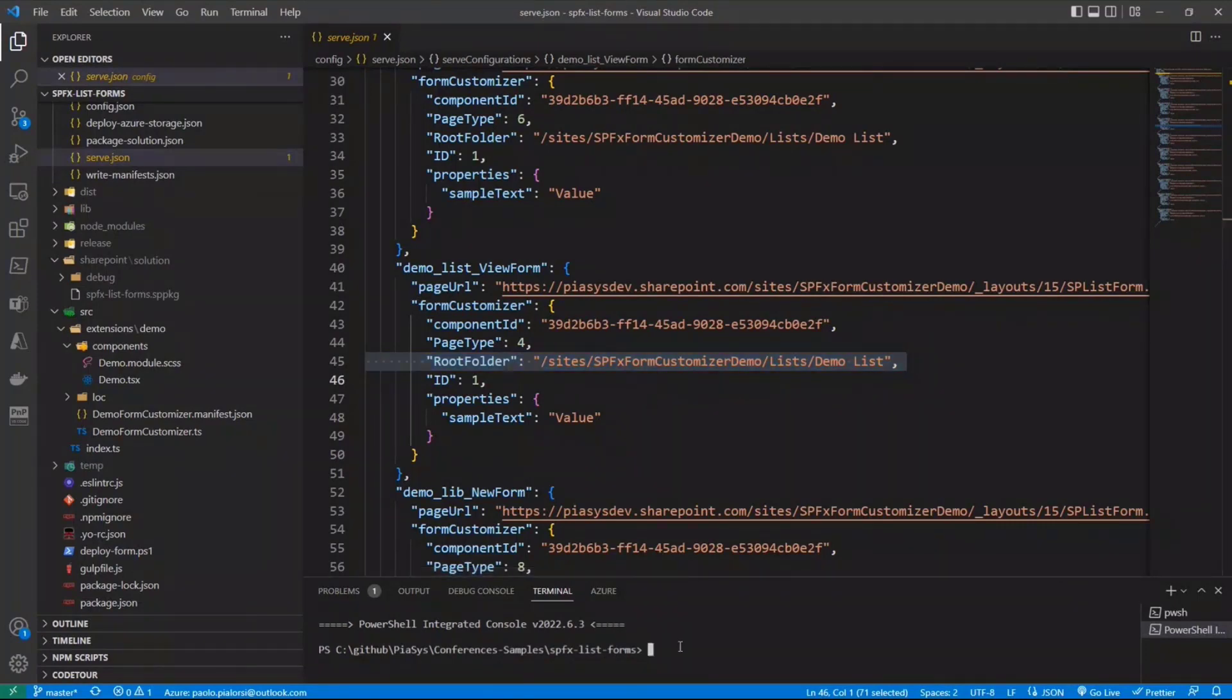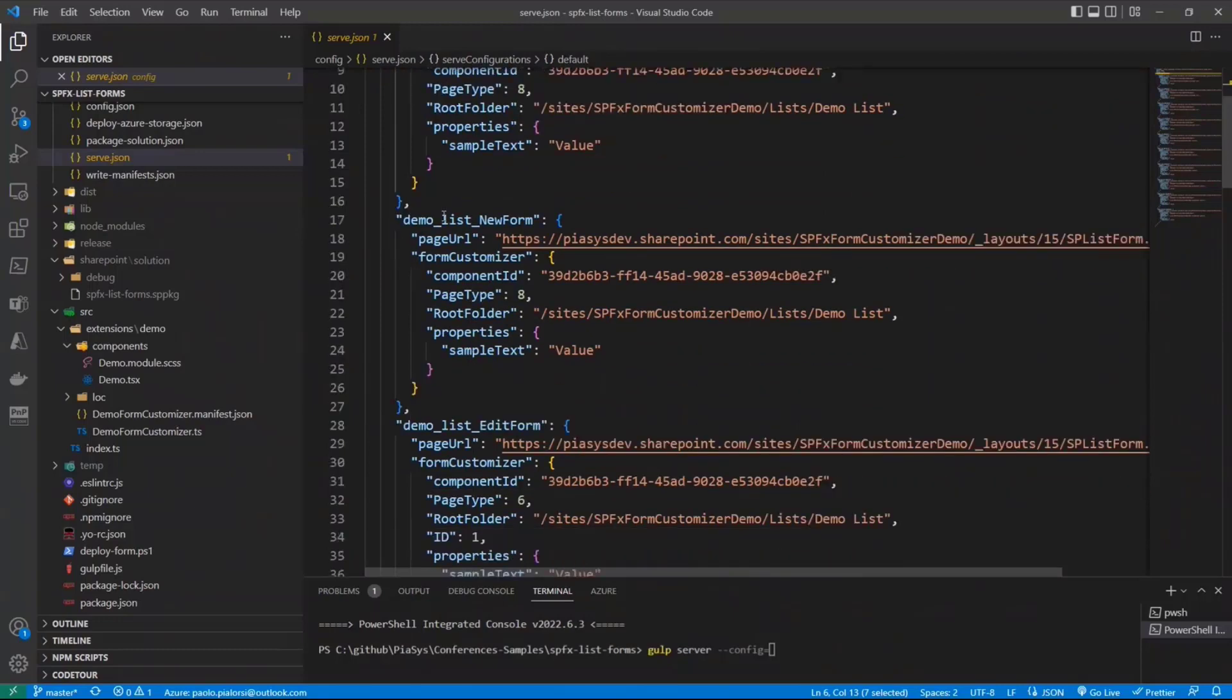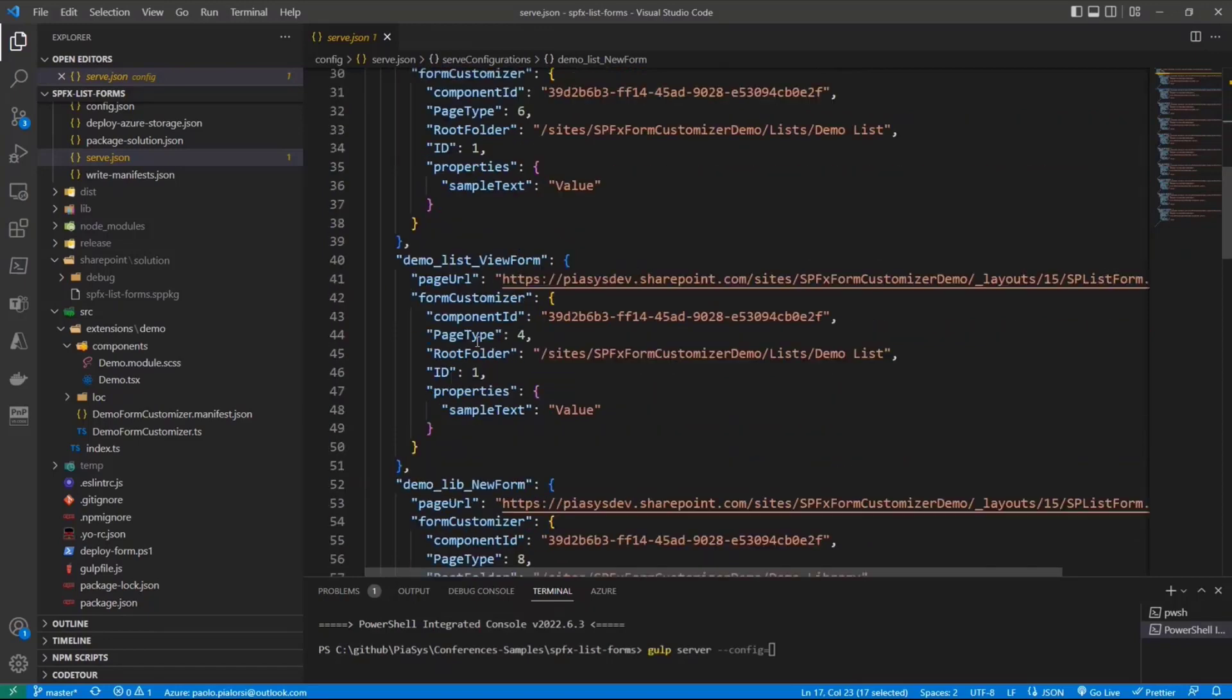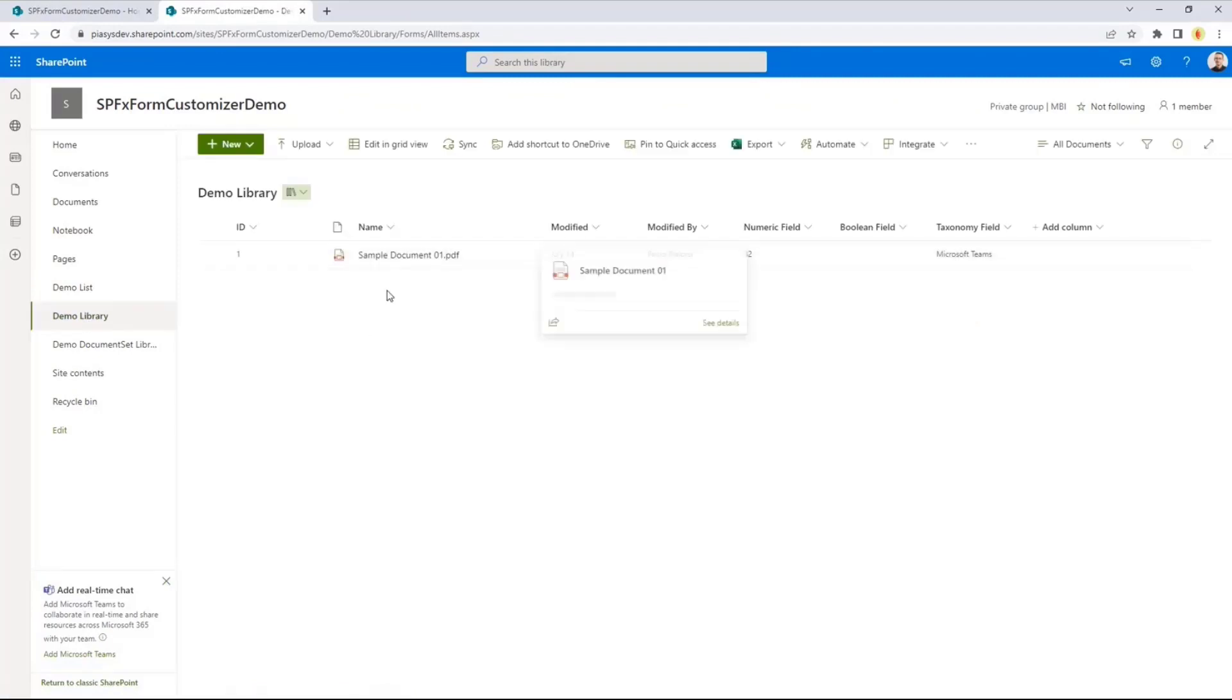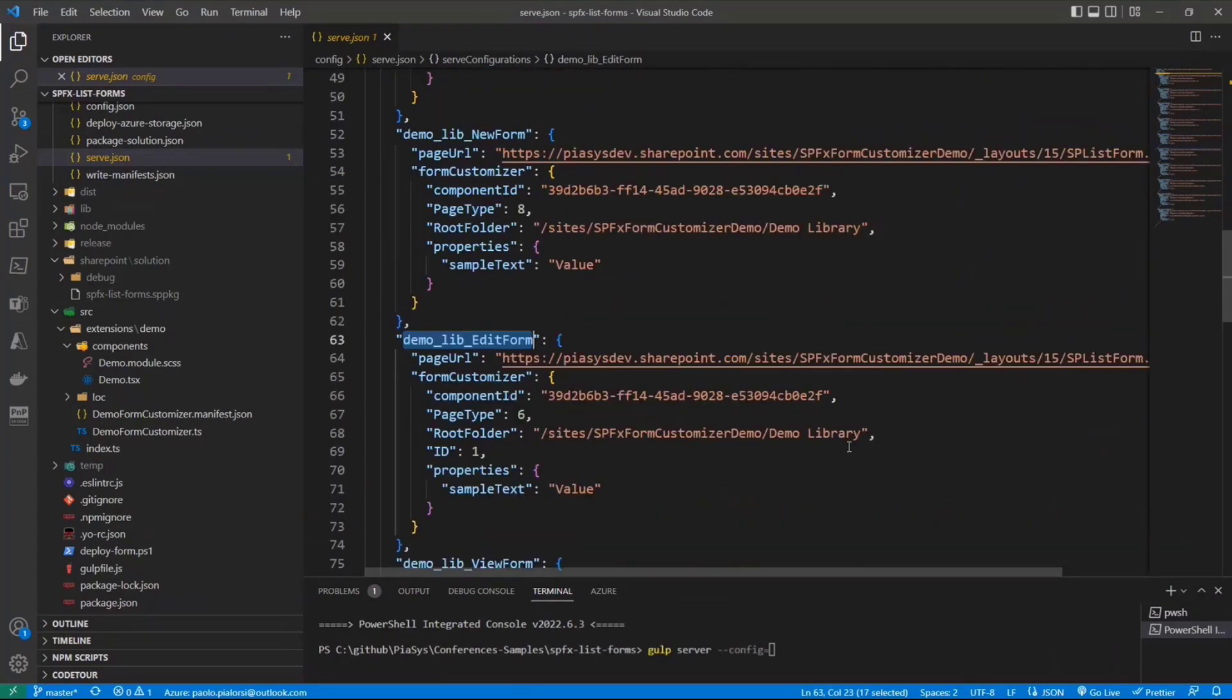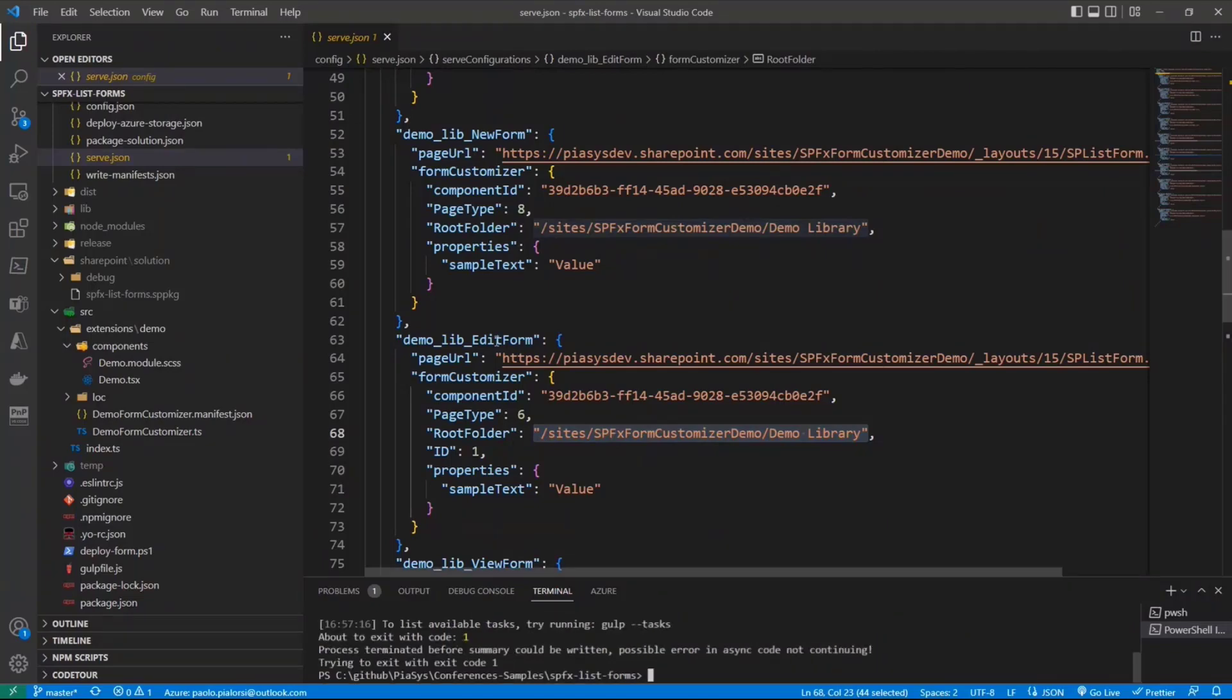How can we play with it? Well, we simply need to do gulp serve config and we provide the name of the configuration. Or if we will do just gulp serve, we will fall back to the default one. So let's say that we want to play with the configuration. Actually, let me move from the list to the library. I have a library in my site. Let me show you. I have this demo library in which I have one document. I can start the new form or the edit form, for example, for this library. As you can see, this is the root folder of my library. This will be the configuration that I'm going to use. I will run gulp serve with this configuration and it will start this page and let me debug my component targeting that library and that item.